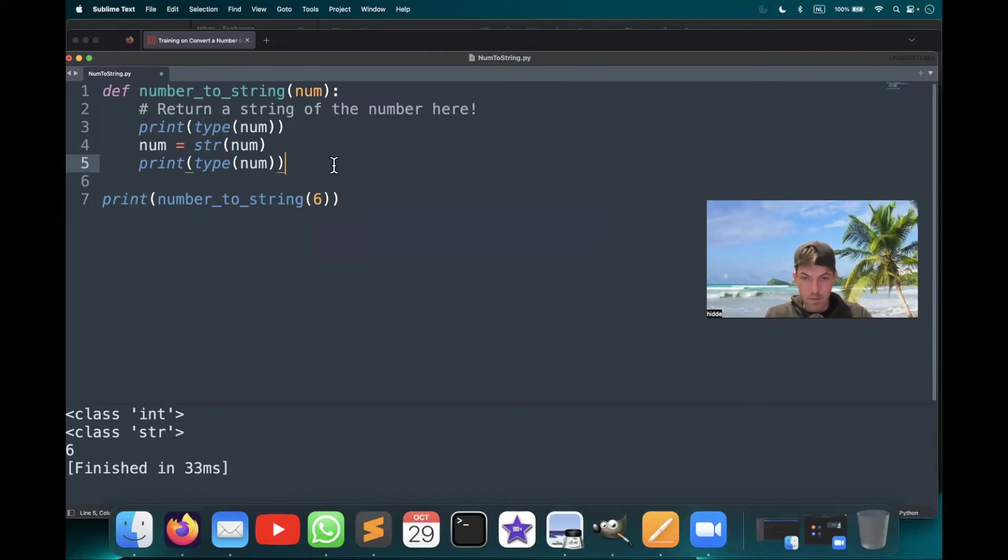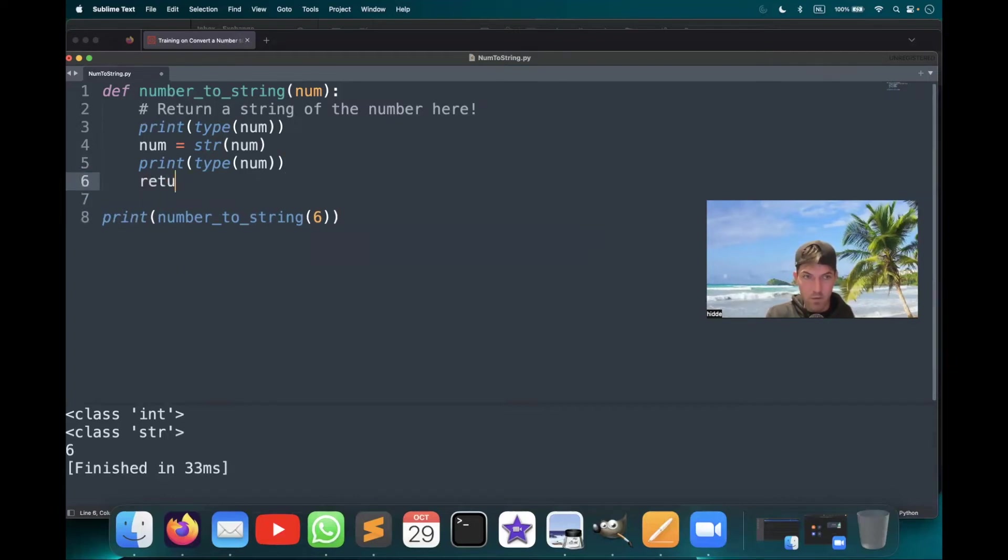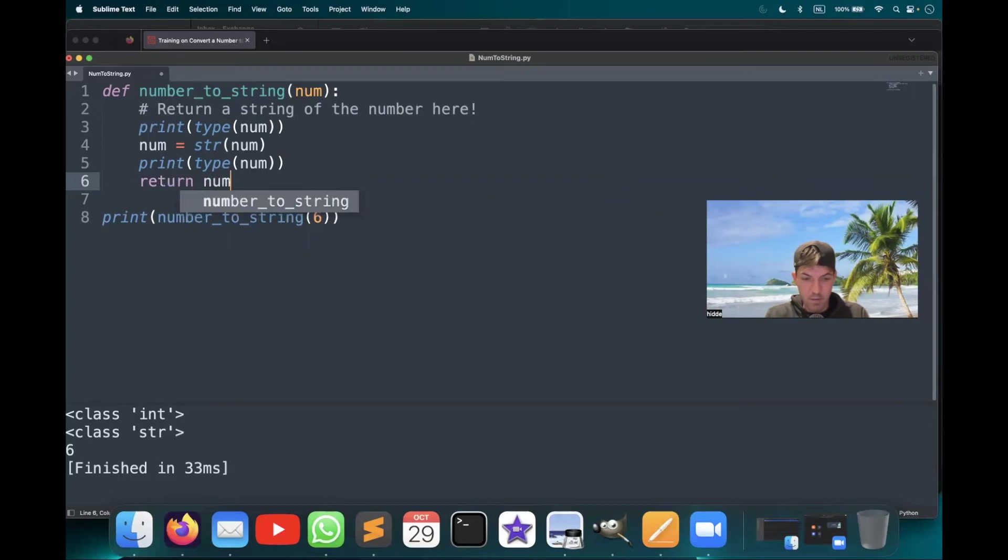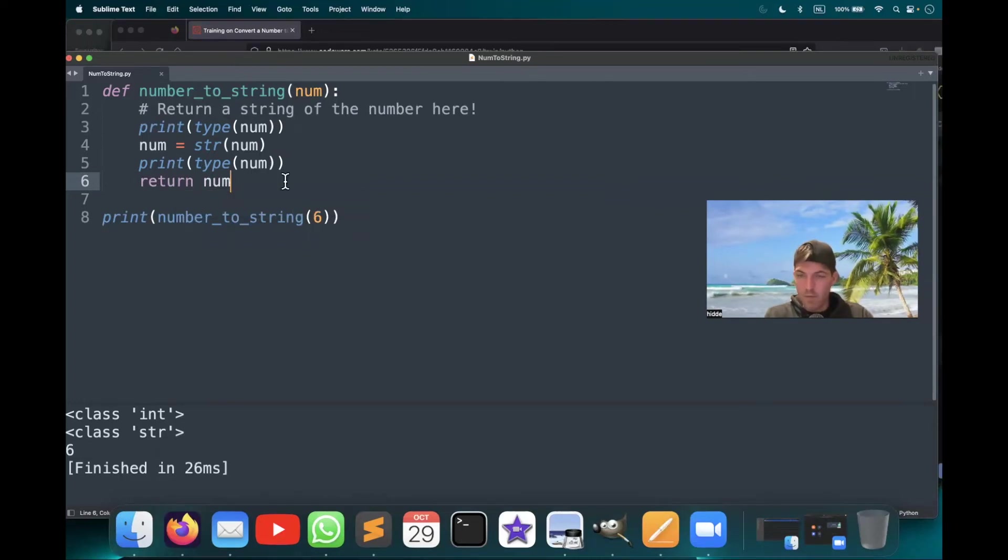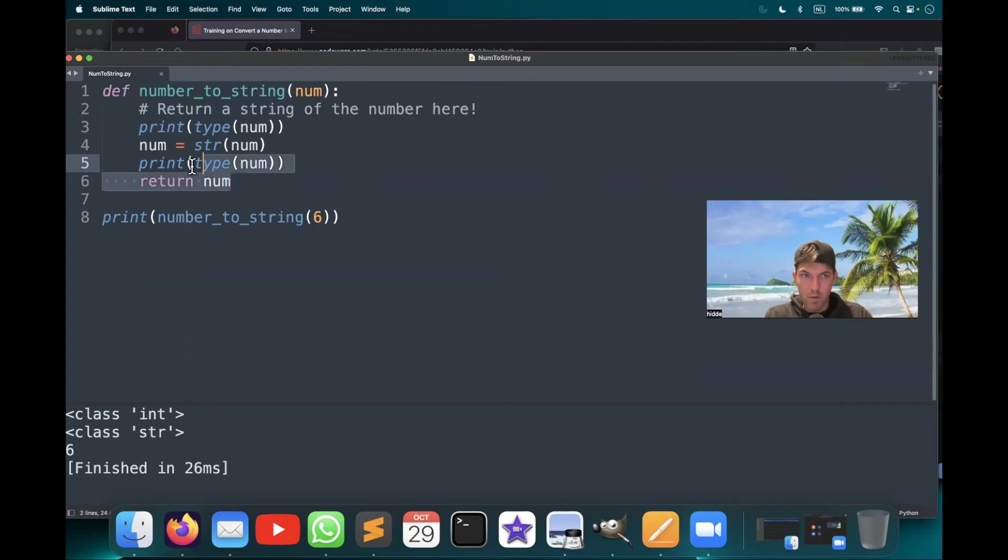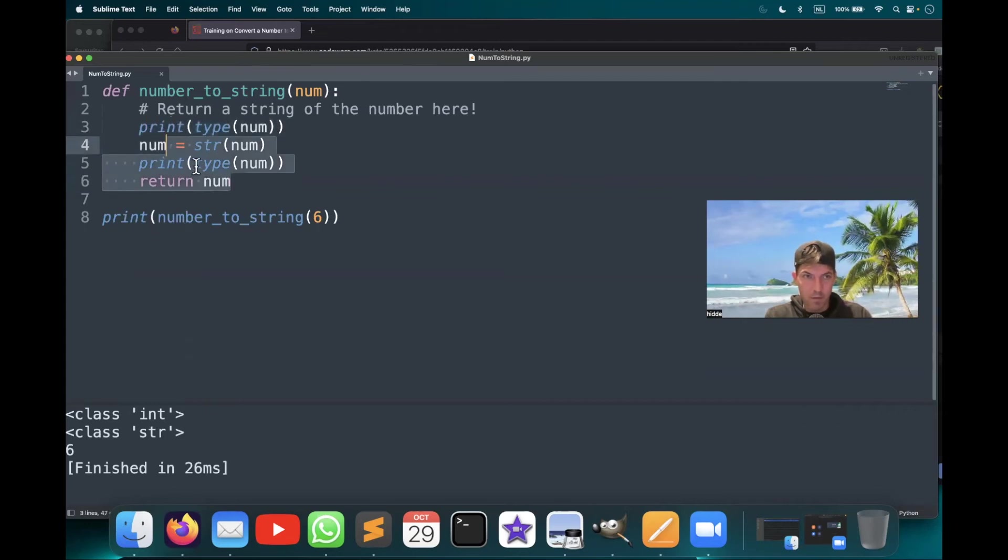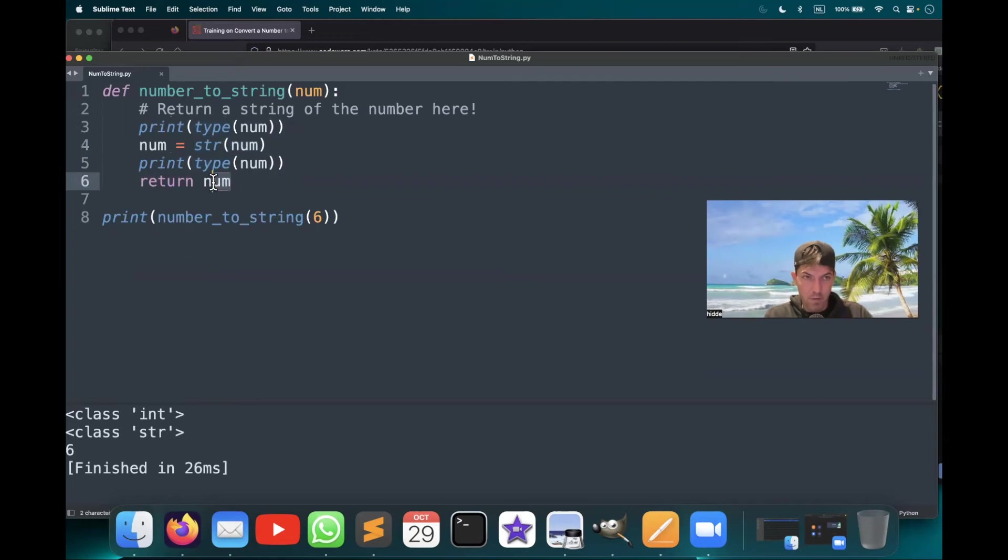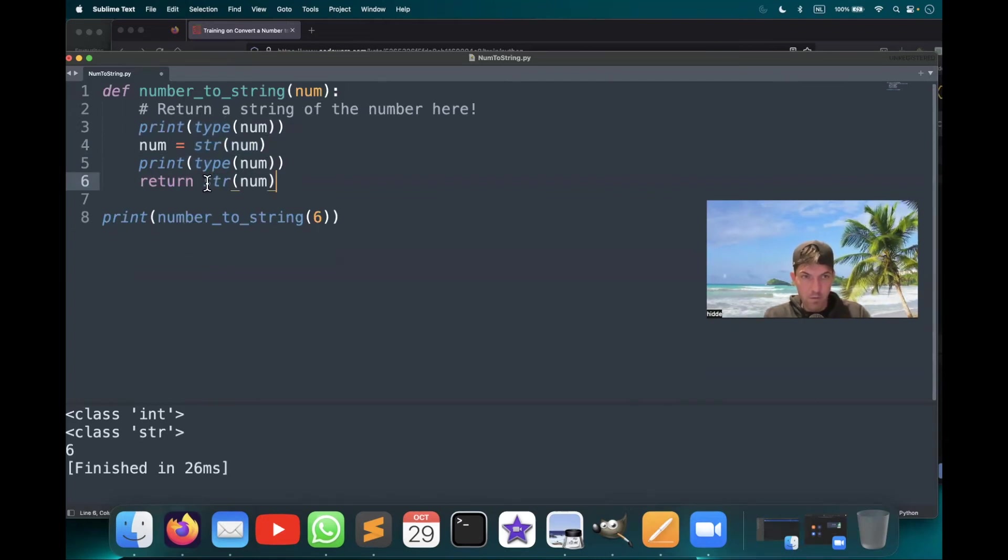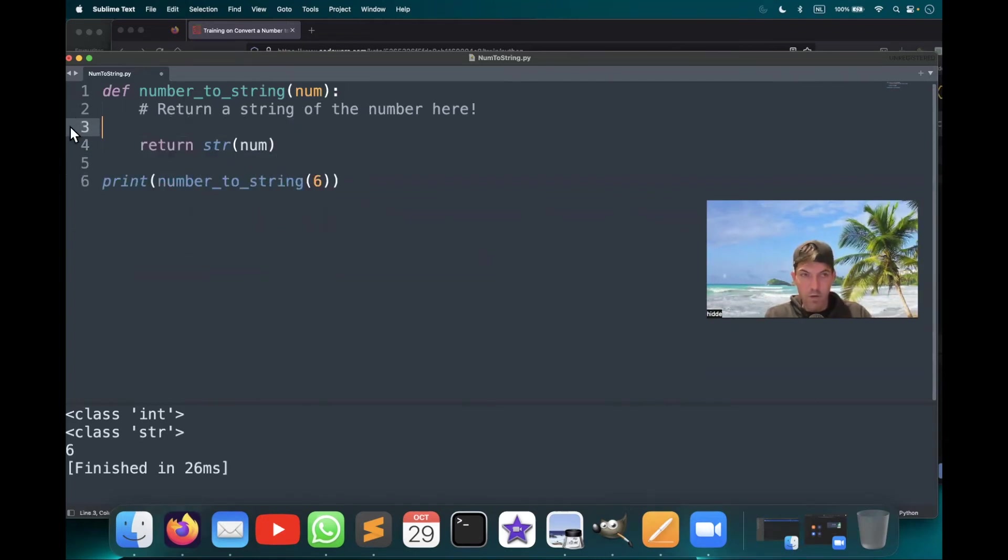There we go. Return the number. And that should be enough. And we can basically do this conversion in one time like this. Return string number. There we go. And that will do it.